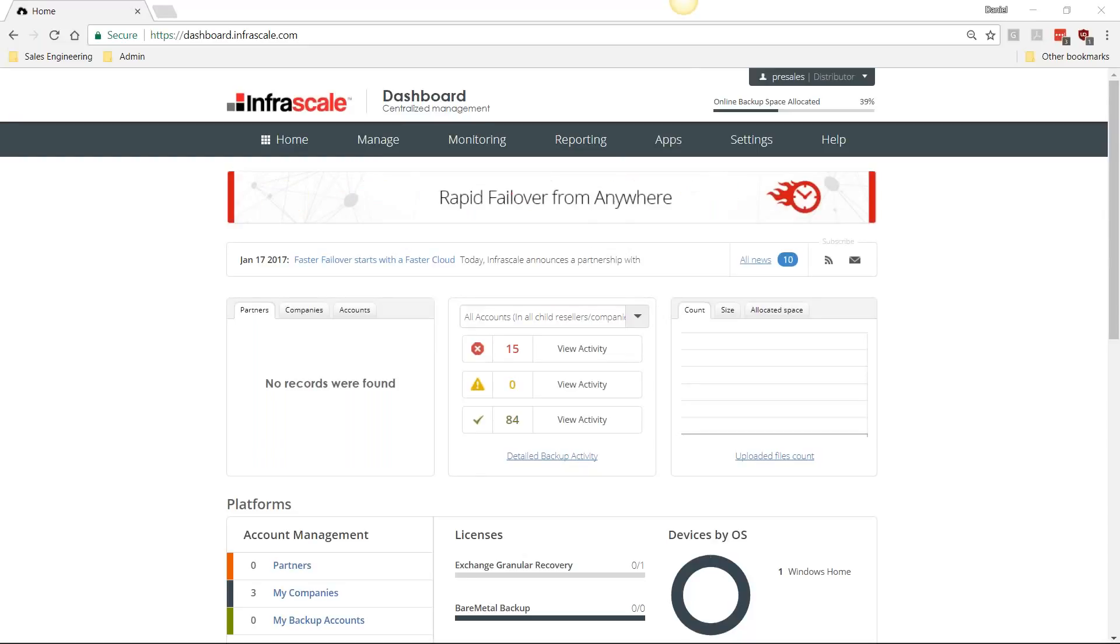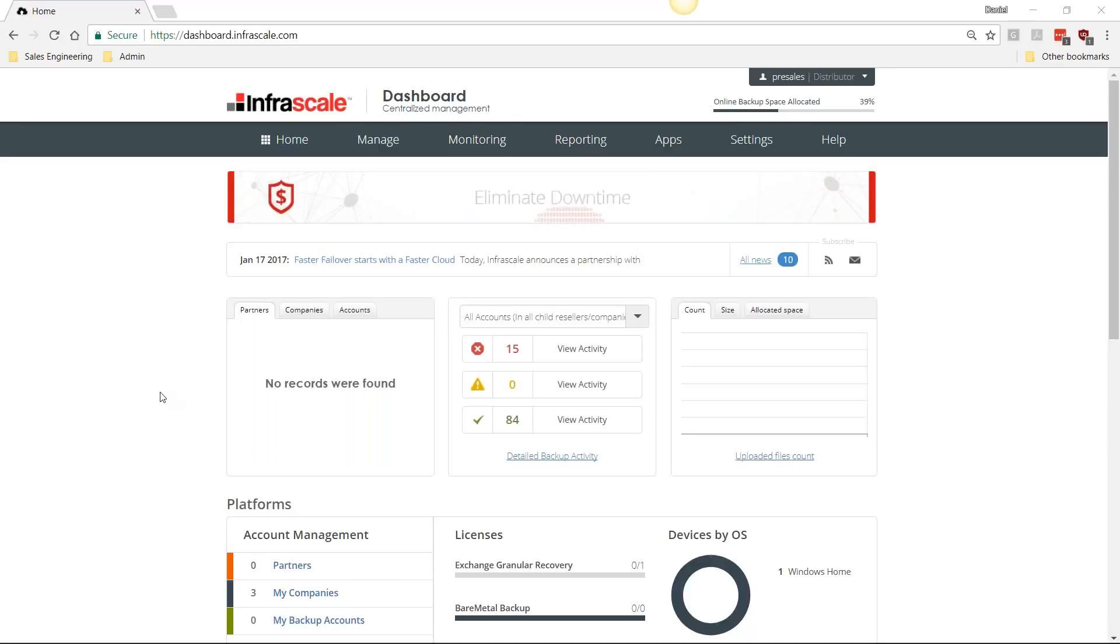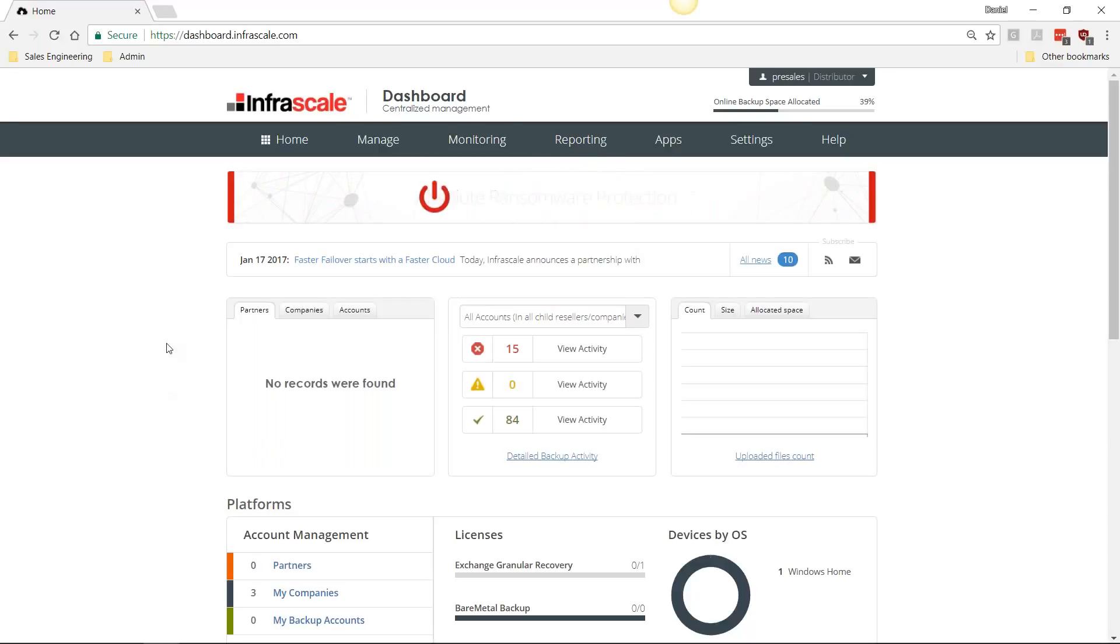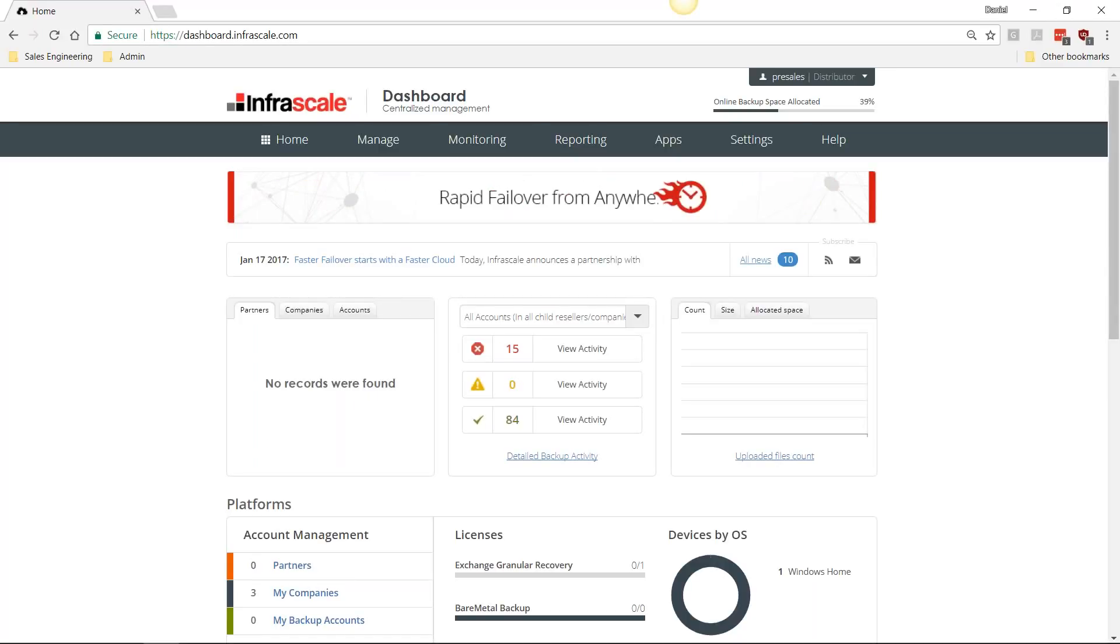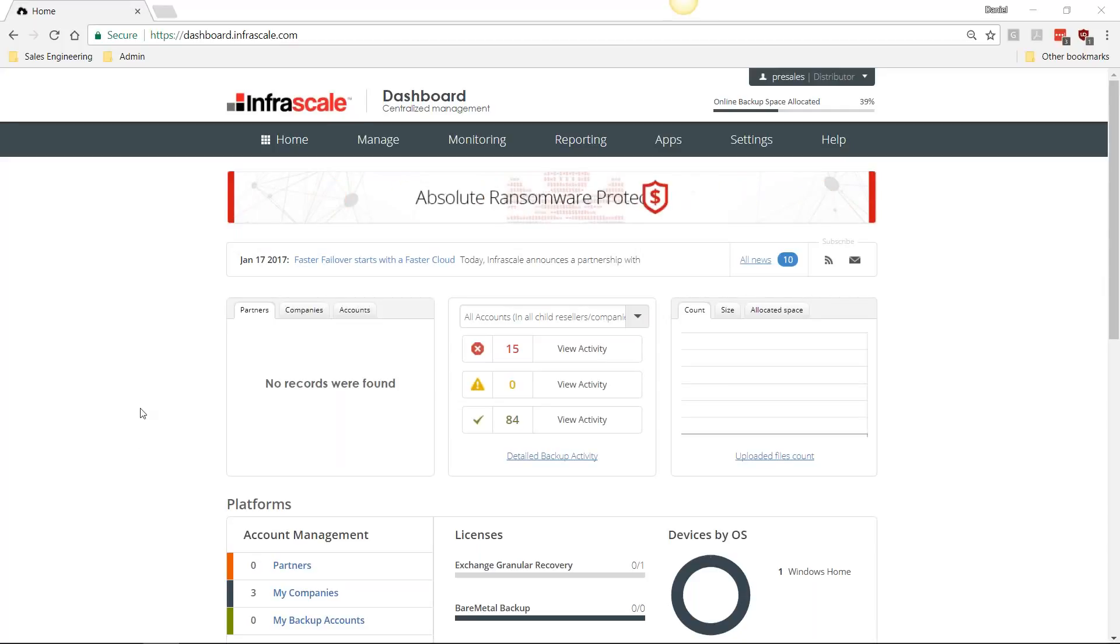This will be available on our website at www.infrascale.com. What we're looking at here is the Infrascale dashboard. This is a single pane of glass we offer to anybody that has the Infrascale products.